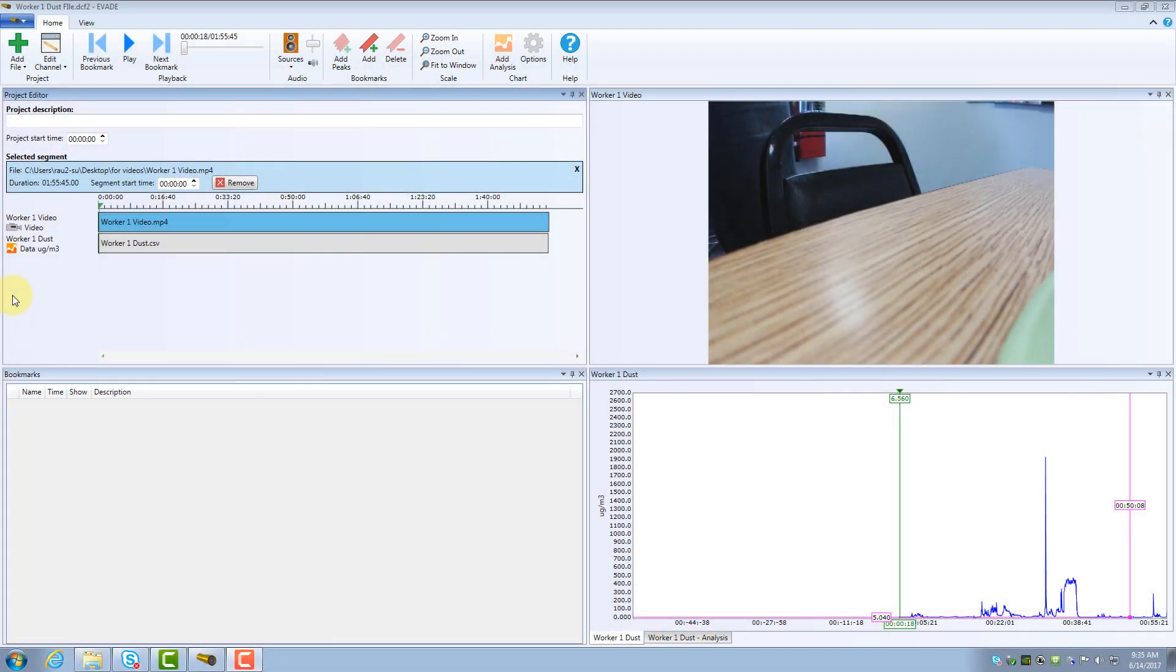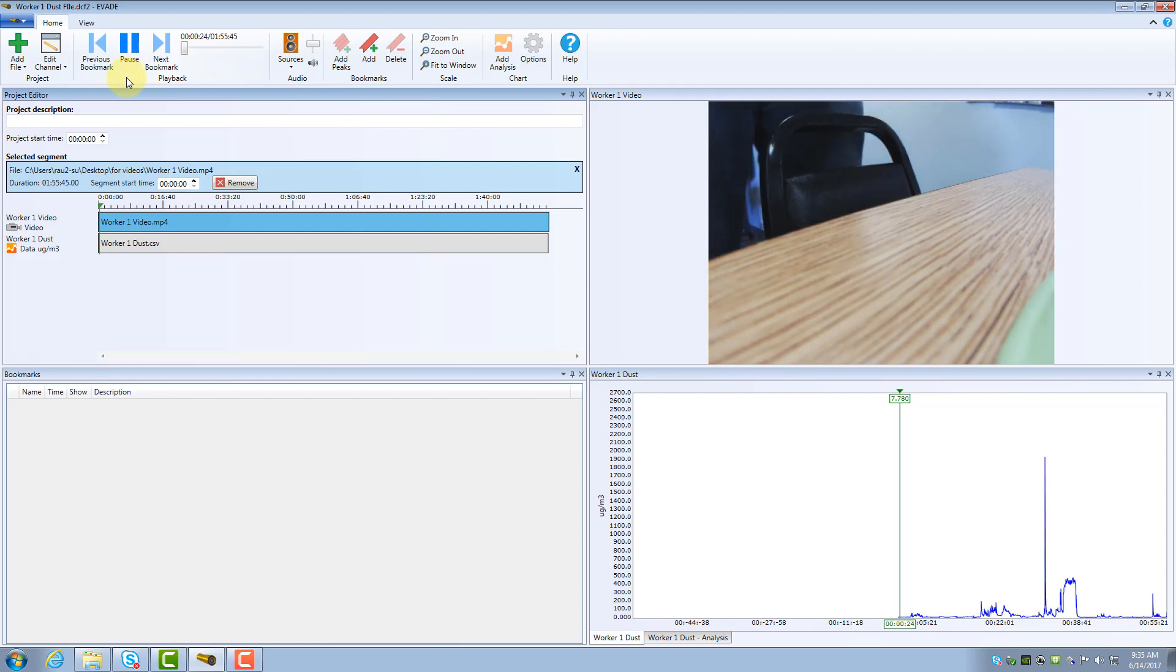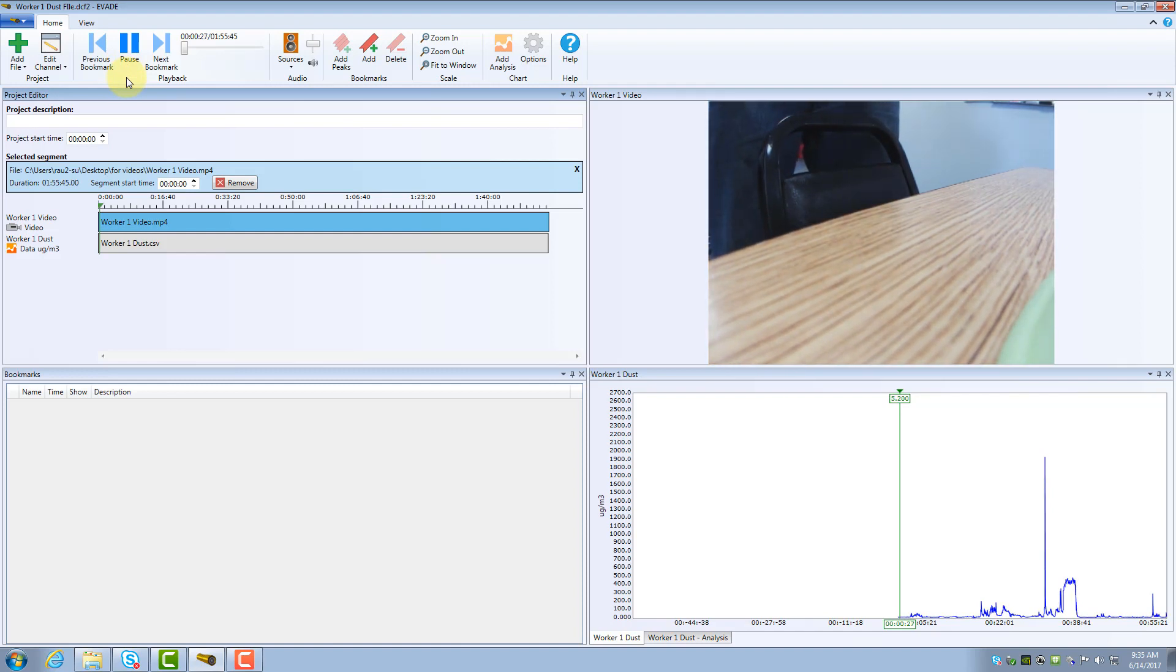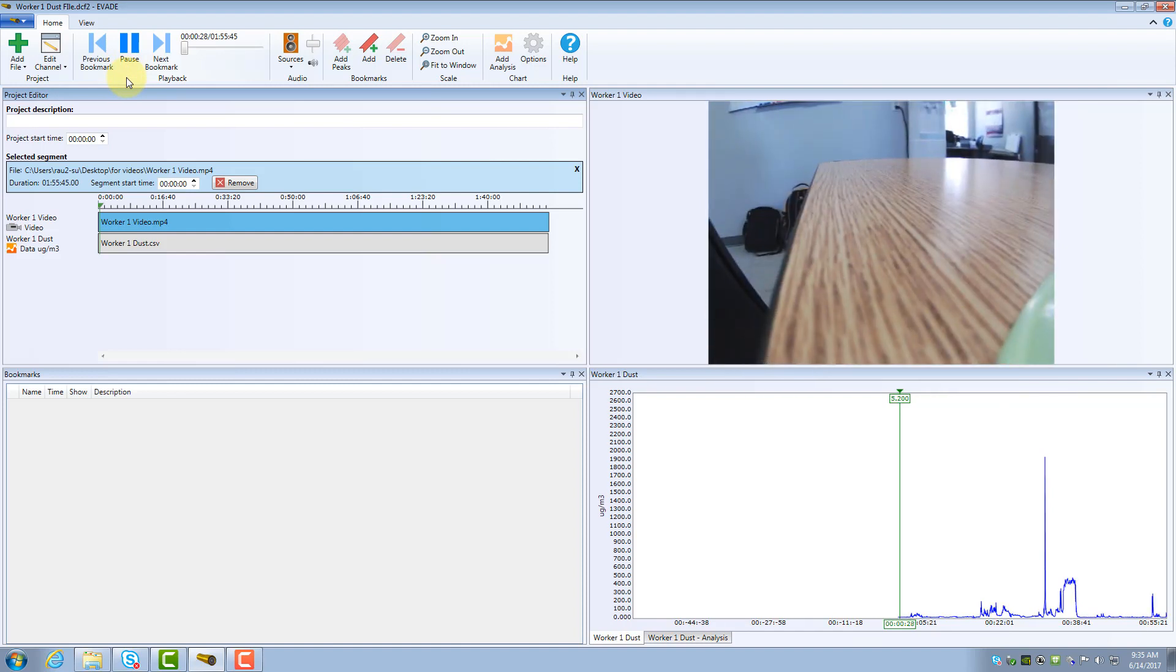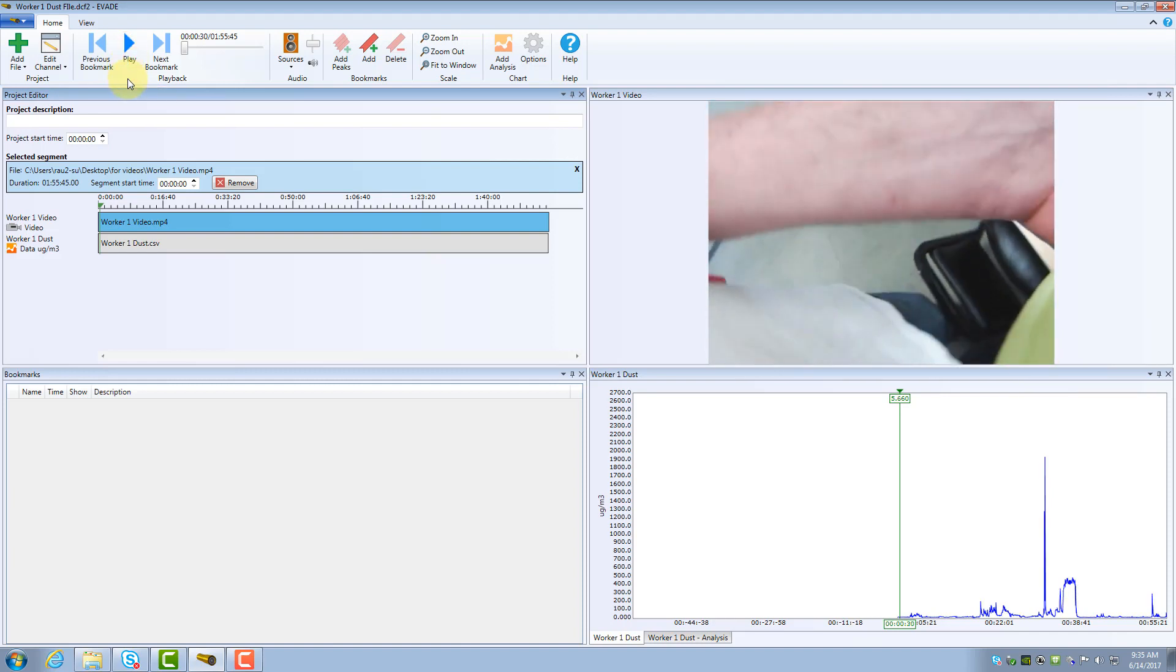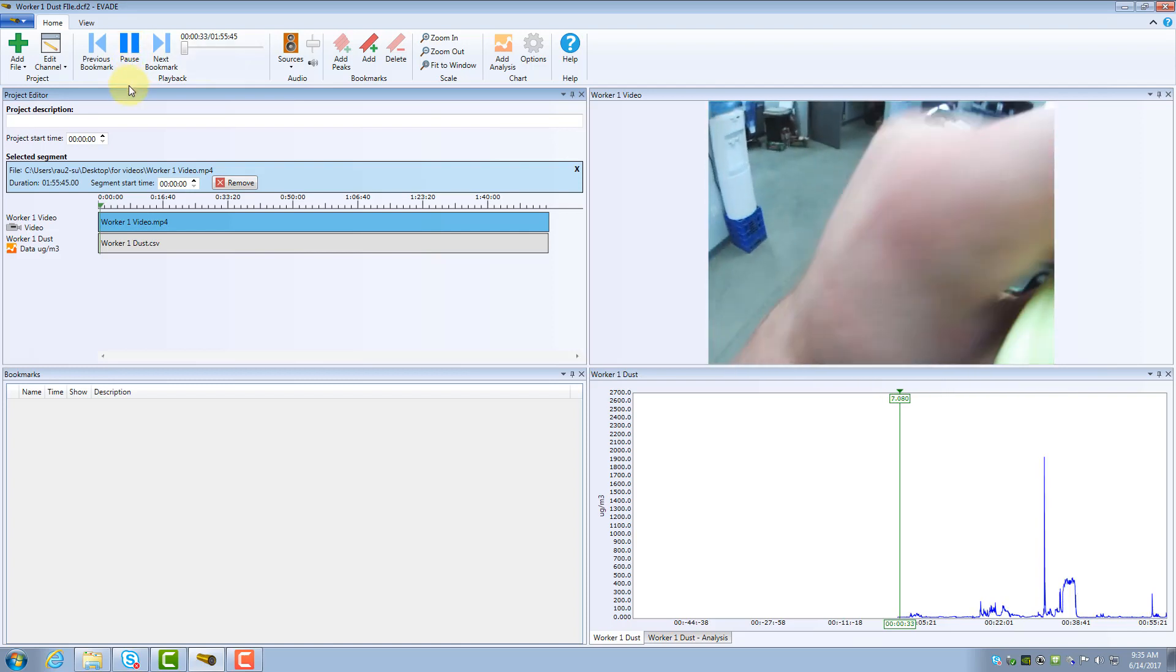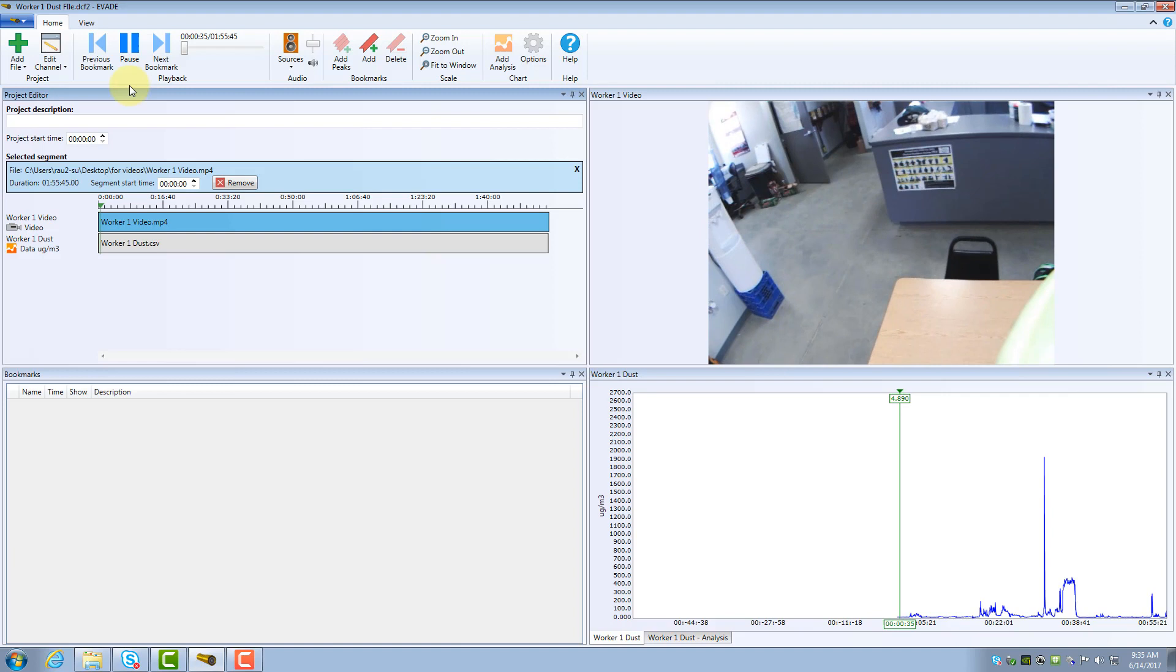Once your video and log files are loaded into Evade, you can view and interact with the project to identify time periods of elevated exposure. Here are a few of the primary software features that you might want to use in your project assessment. To play the project, click Play on the Home ribbon. Video and logged data will begin scrolling forward together in real time. Also, the Play command will change to a Pause command, which you can click at any time to start and stop the display.